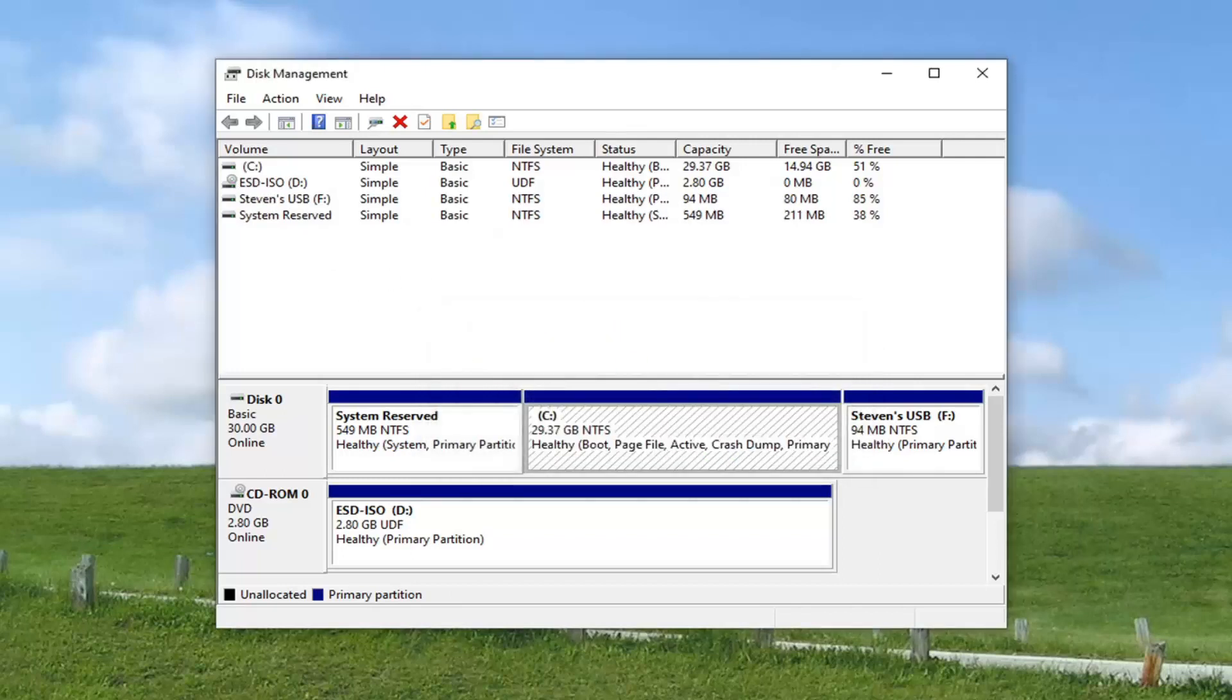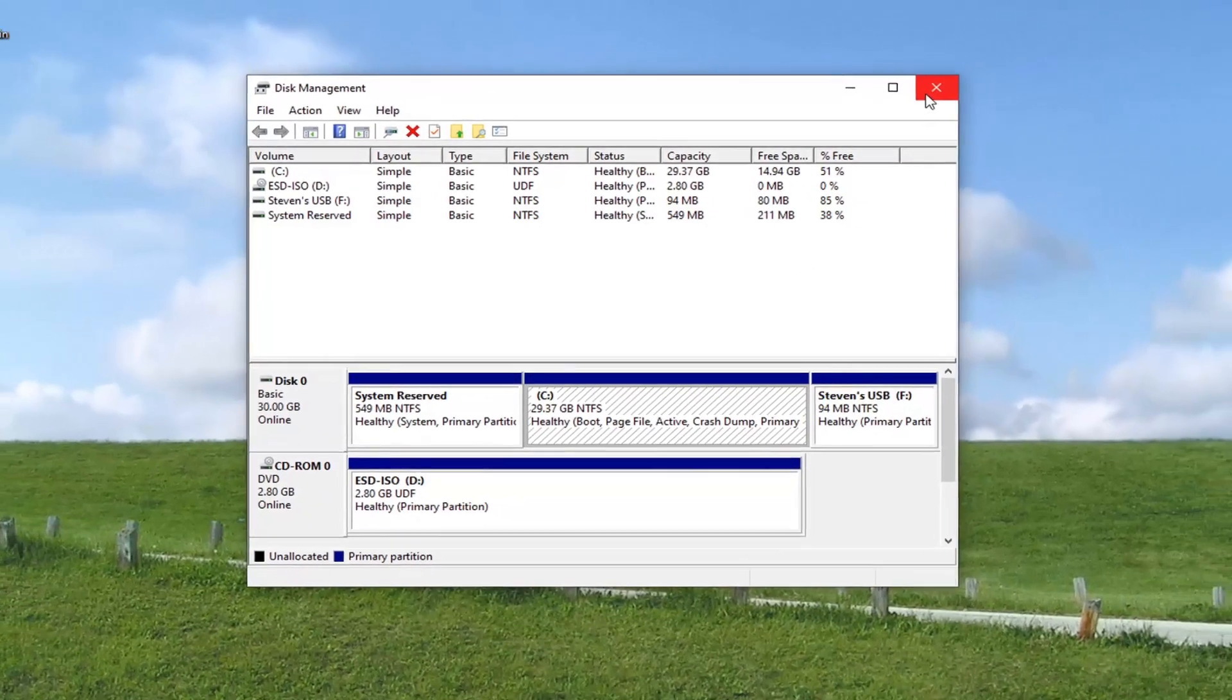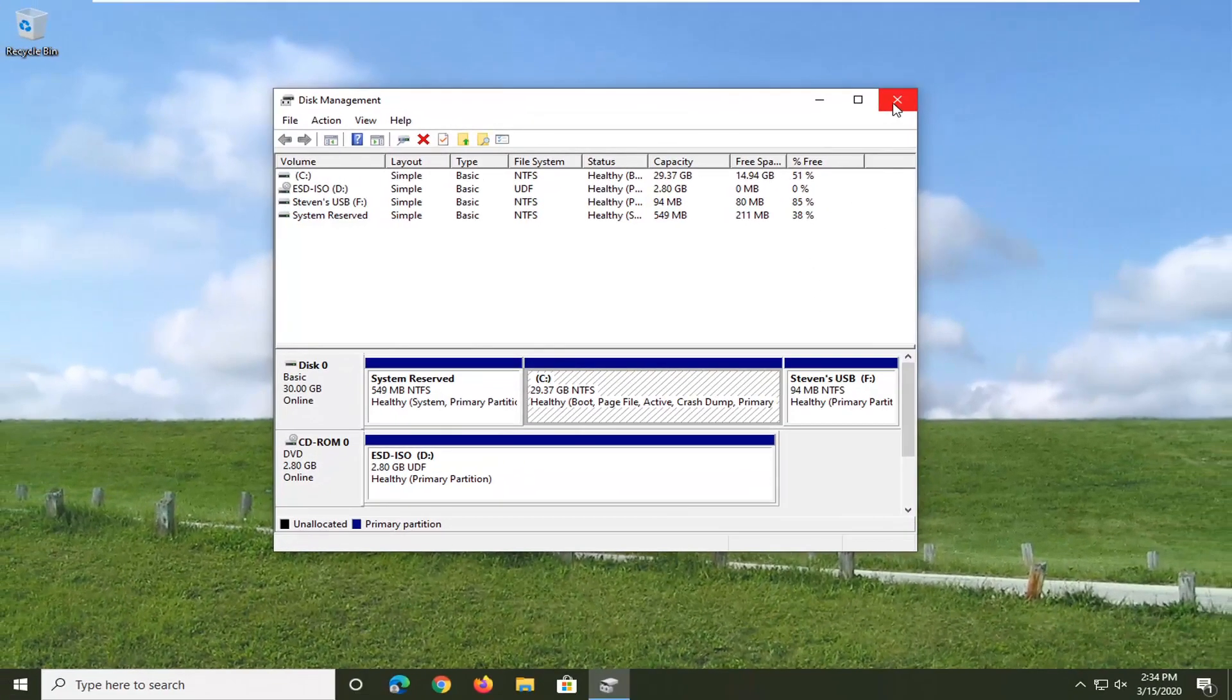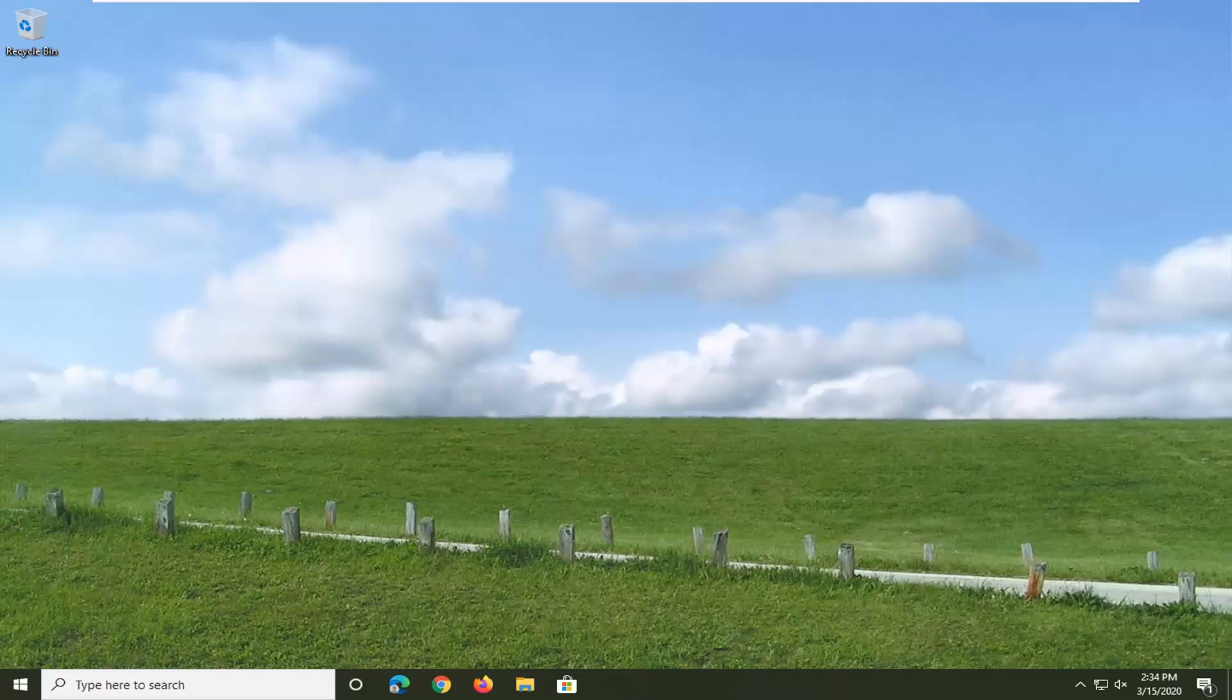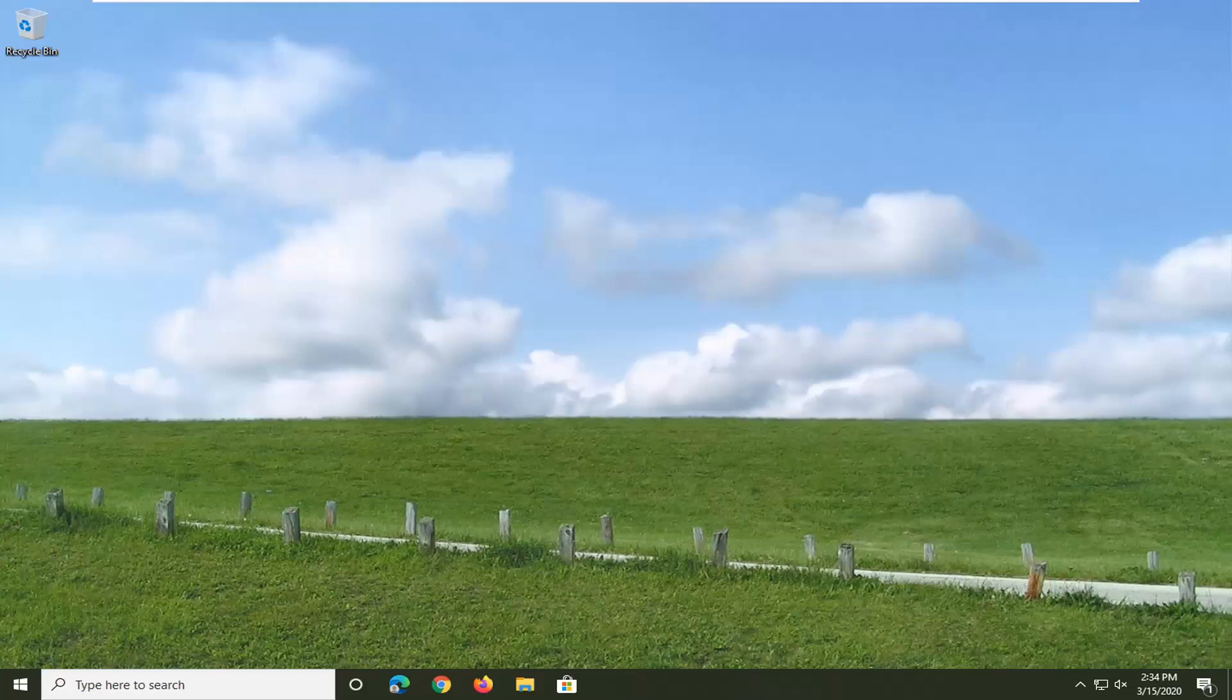And that's pretty much it guys. Attempt to run the utility once again and the error should no longer be present. So pretty straightforward process. I do hope I was able to help you out and I do look forward to catching you all in the next tutorial. Goodbye.